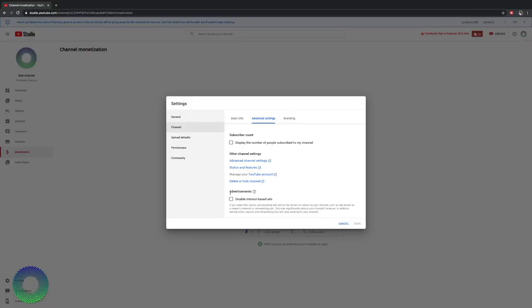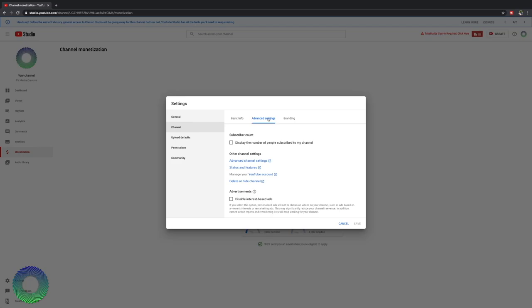Down at the bottom, you have advertisements. You can disable interest-based ads on your channel. This is where YouTube and Google use your metadata, which I know a lot of people aren't happy that they do it, but they do. You can select if you don't want those kind of ads shown on your channel. You click that, it bars them from doing that. It's your option, but if you're monetized, making money, you won't make as much money from that.